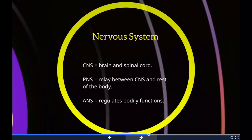Autonomic functions include control of respiration, cardiac regulation, and certain reflex actions such as coughing, sneezing, swallowing, or vomiting. The hypothalamus, which is just above the brain stem, acts as an integrator for autonomic functions, receiving regulatory input from the limbic system.